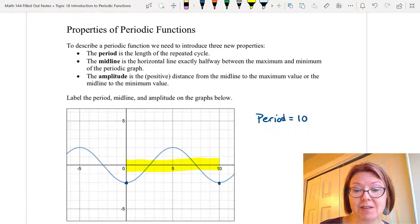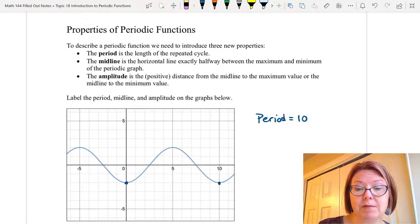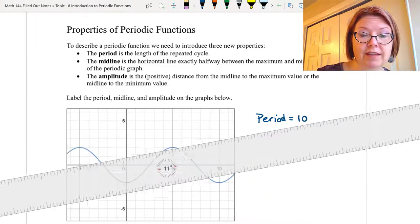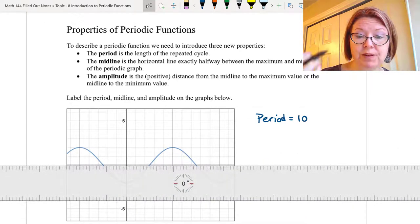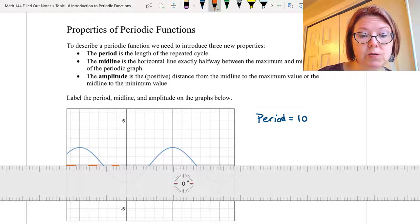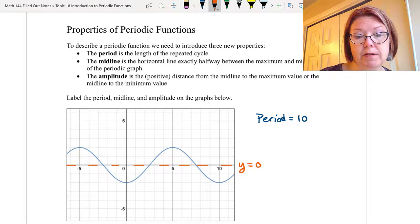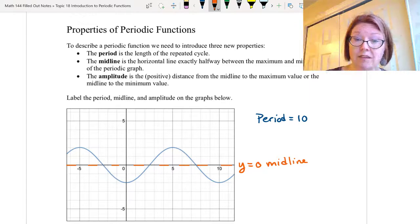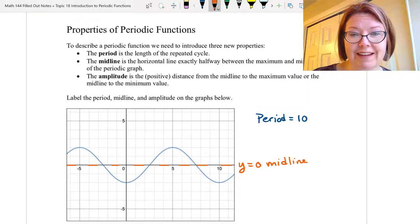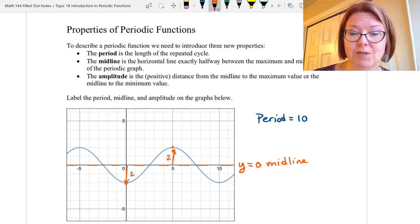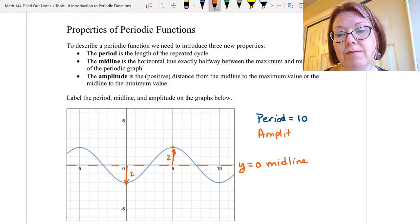The midline is the horizontal line that's exactly halfway between the maximum and minimum values. I'm going to grab my ruler here and draw the midline. The midline is halfway between positive 2 and negative 2, so in this case the midline would be at 0. I'm going to draw a horizontal line at y equals 0, and that is the midline. Finally, the amplitude is the distance from the midline to the maximum, or the midline to the minimum value. Going from the midline to the maximum value is a distance of 2, and from the midline to the minimum value is also a distance of 2. So the amplitude in this graph is 2.